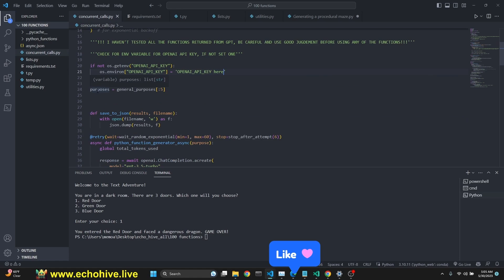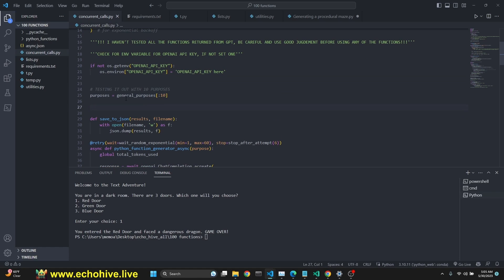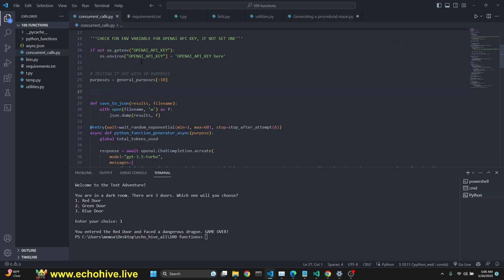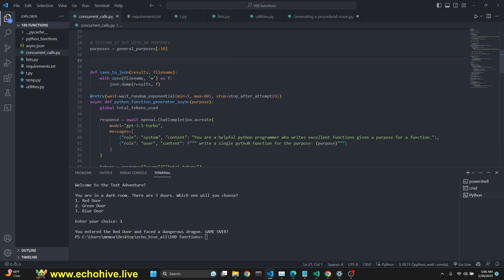And we are assigning to purposes, the general purpose. You can actually assign part of the list. If you want to test it out. Here in this case, I'm saying testing it out with ten purposes. You do want to do that.